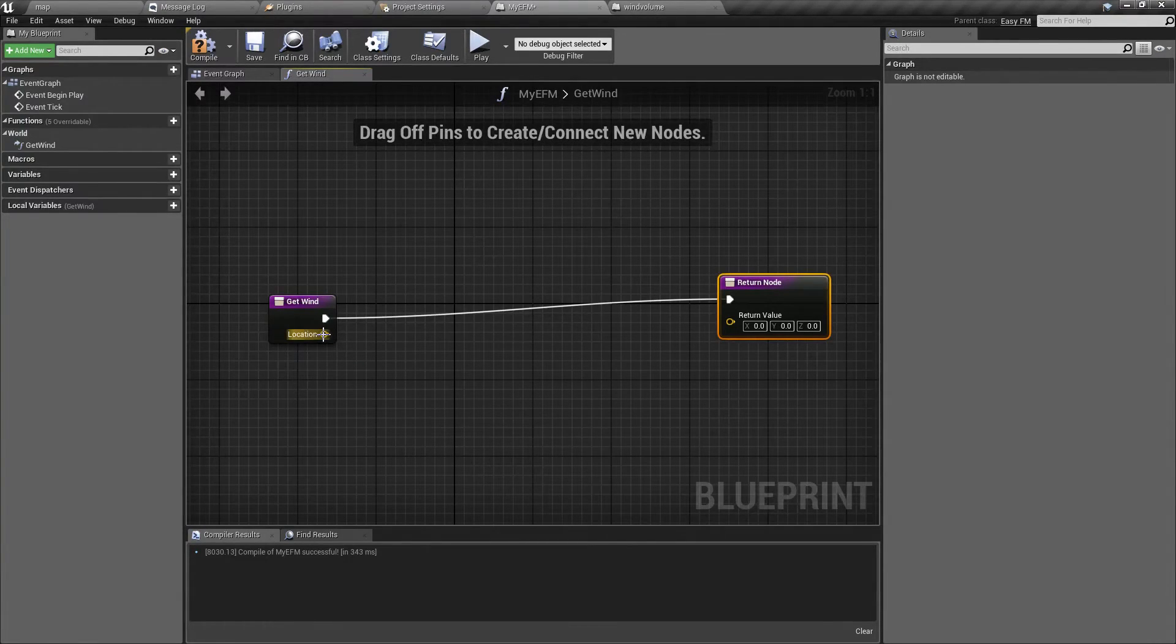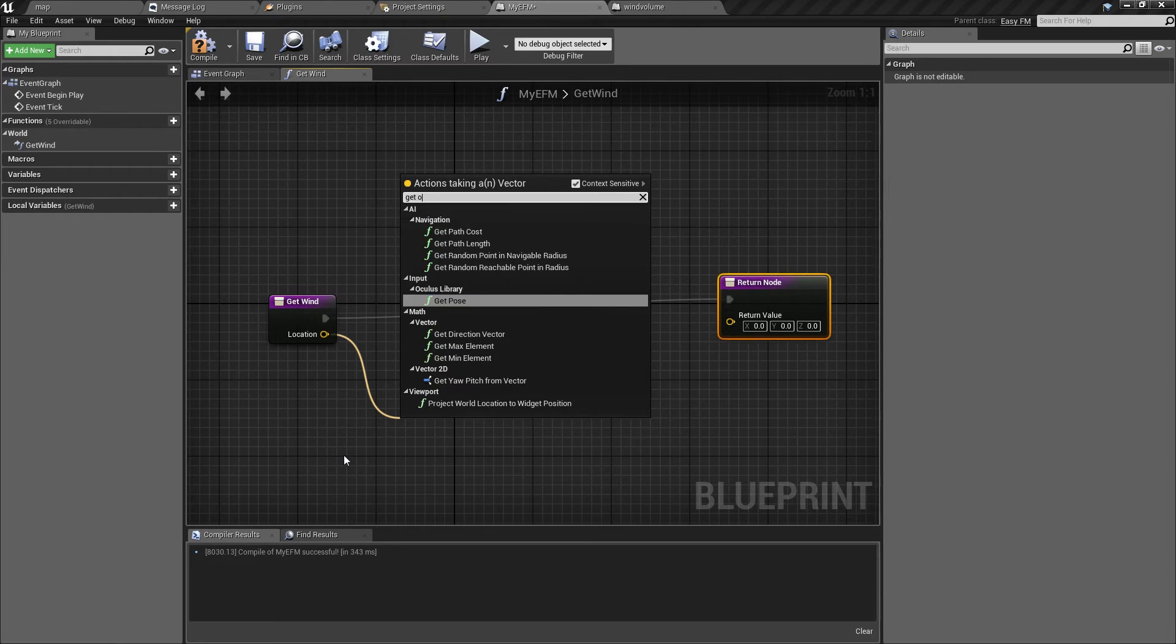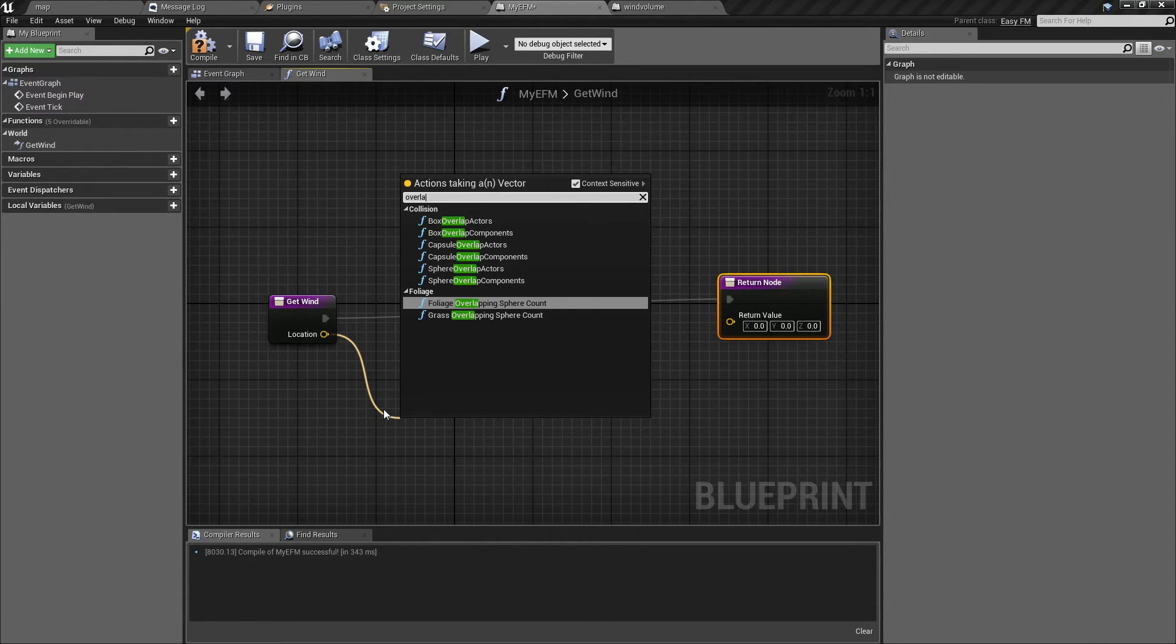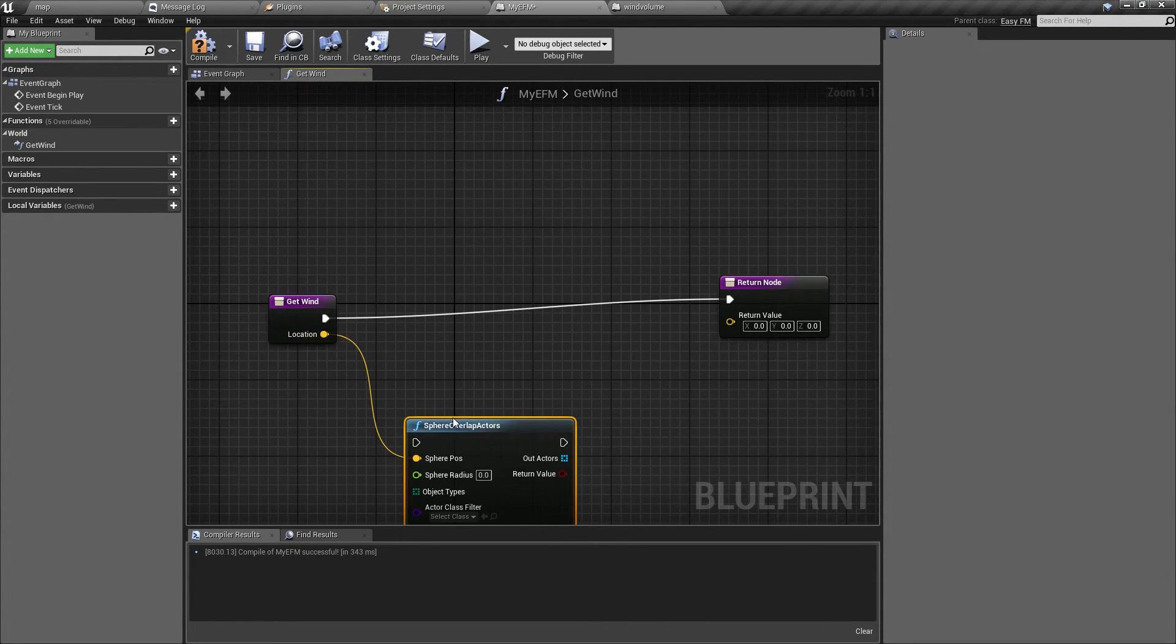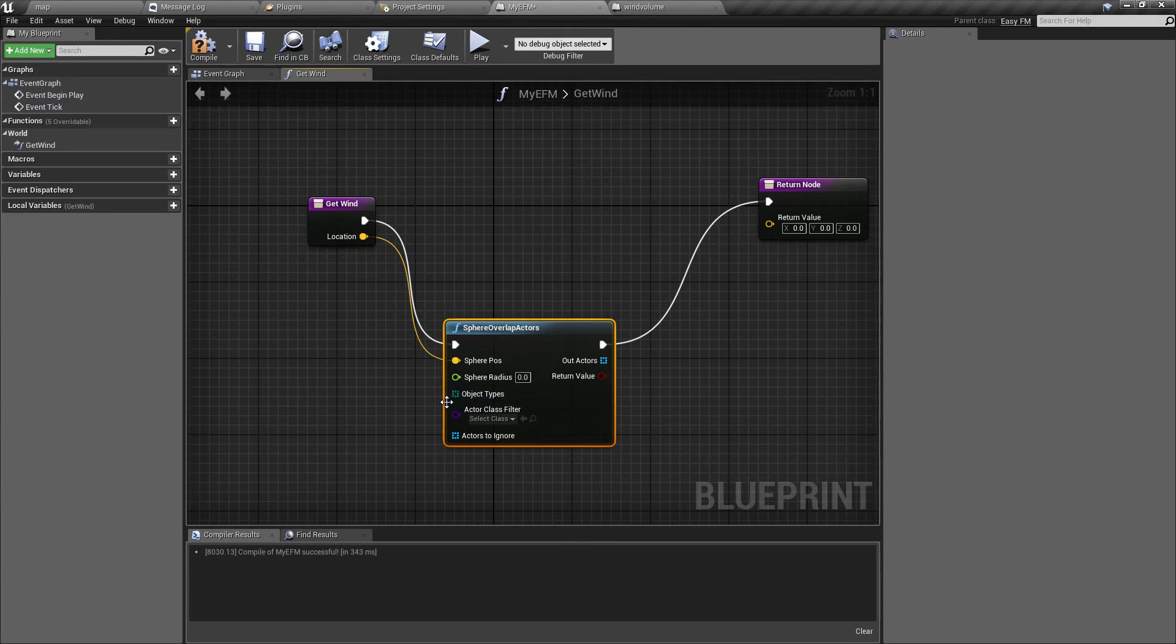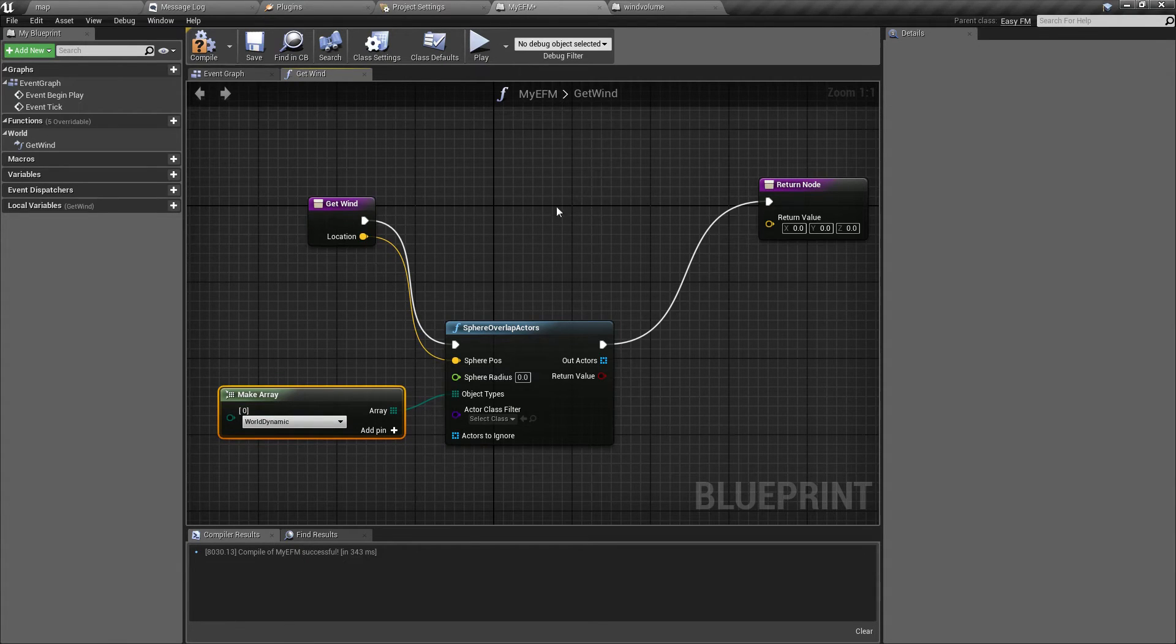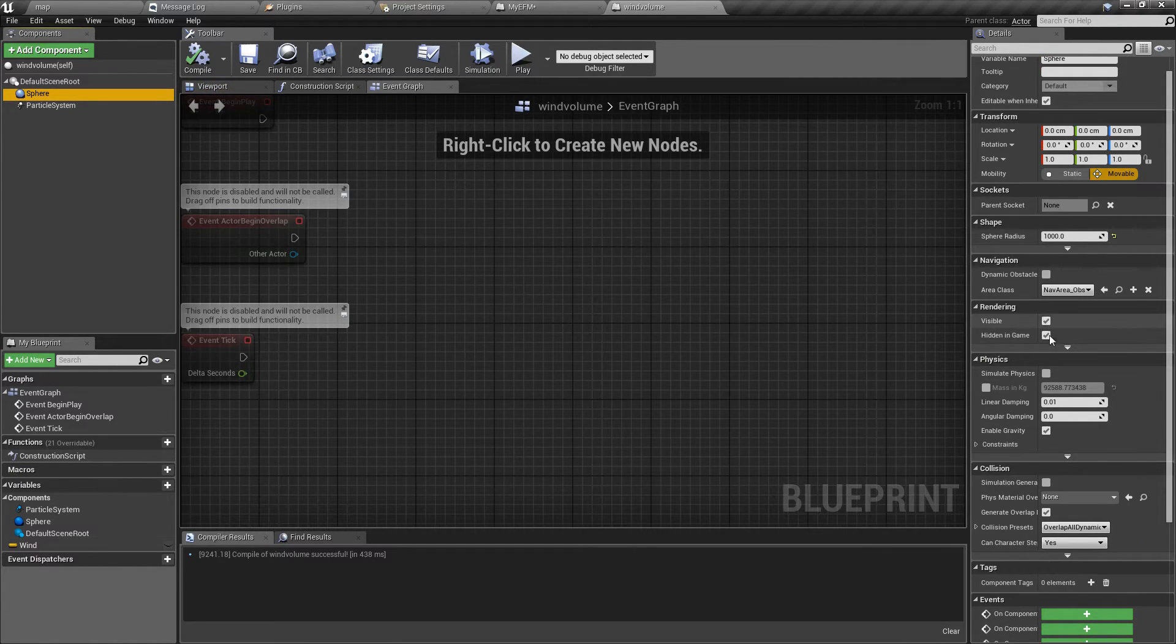And it has a return node that will return the new value of wind. So let's use this location to get all overlapping actors of the airplane. And we are going to use sphere overlap.